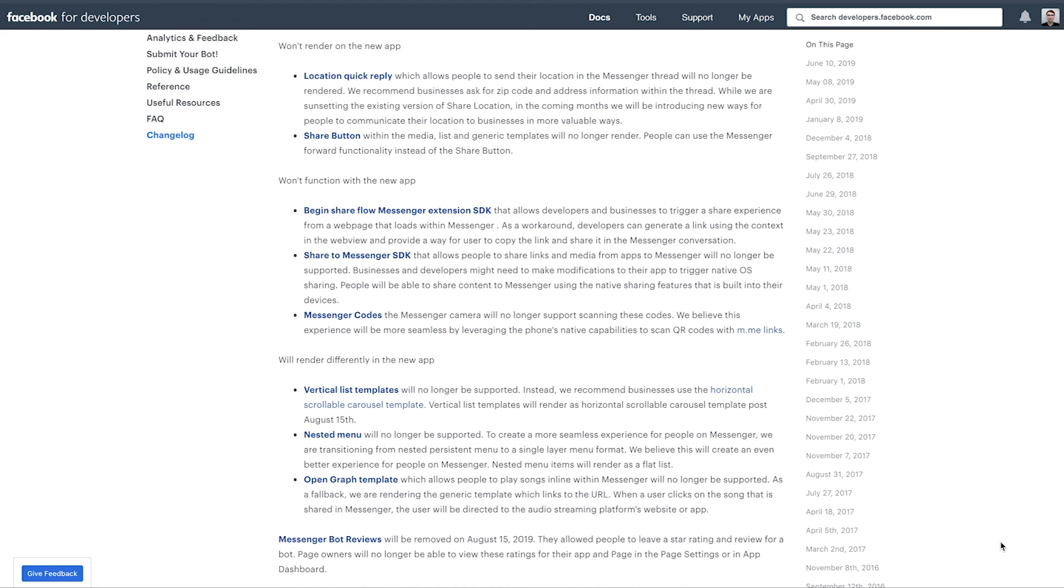So that's obviously not a free pass to start spamming people, but it will give you kind of a clean slate to start with. So those are all the upcoming updates for the Messenger Platform, again effective August 15th, 2019.